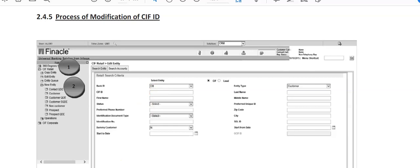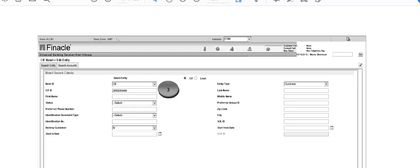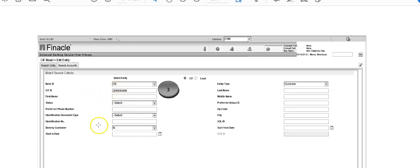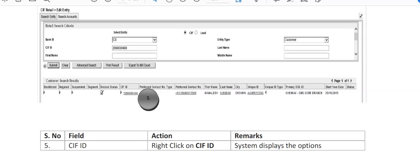The following screen will appear on your computer. So this screen shows, consider select entity CB, you have to type it, it will automatically populate here. Entity type customer, then CIF ID you have to type this CIF ID. Now you don't have to do anything, just enter the CIF ID and click on the submit button here at point number four. Then again next screen will appear on your computer after clicking on submit button.